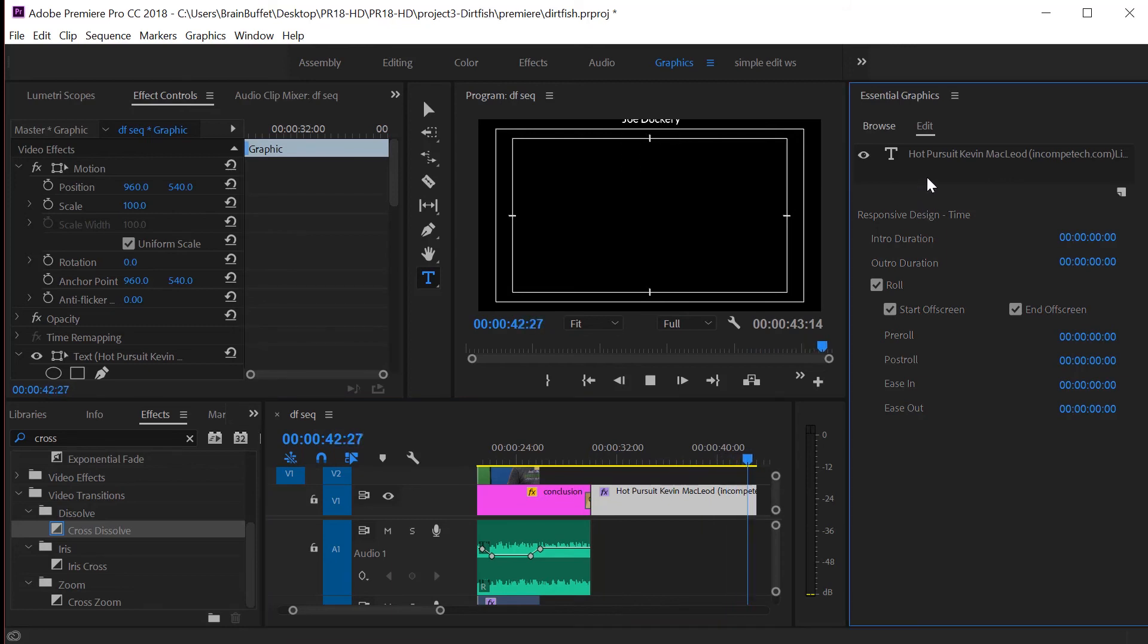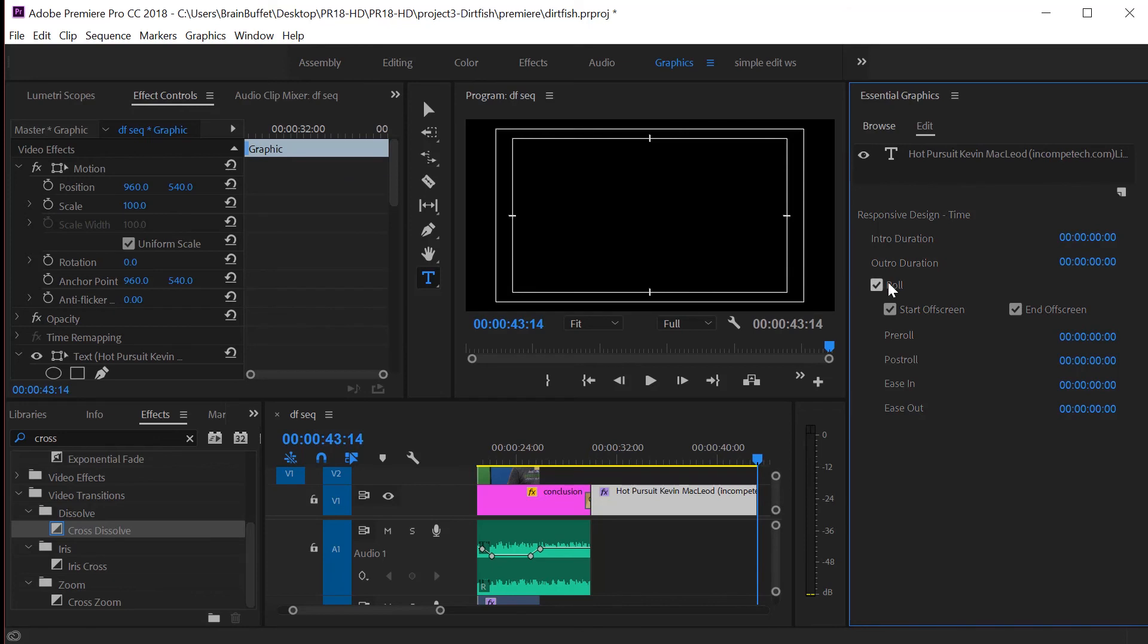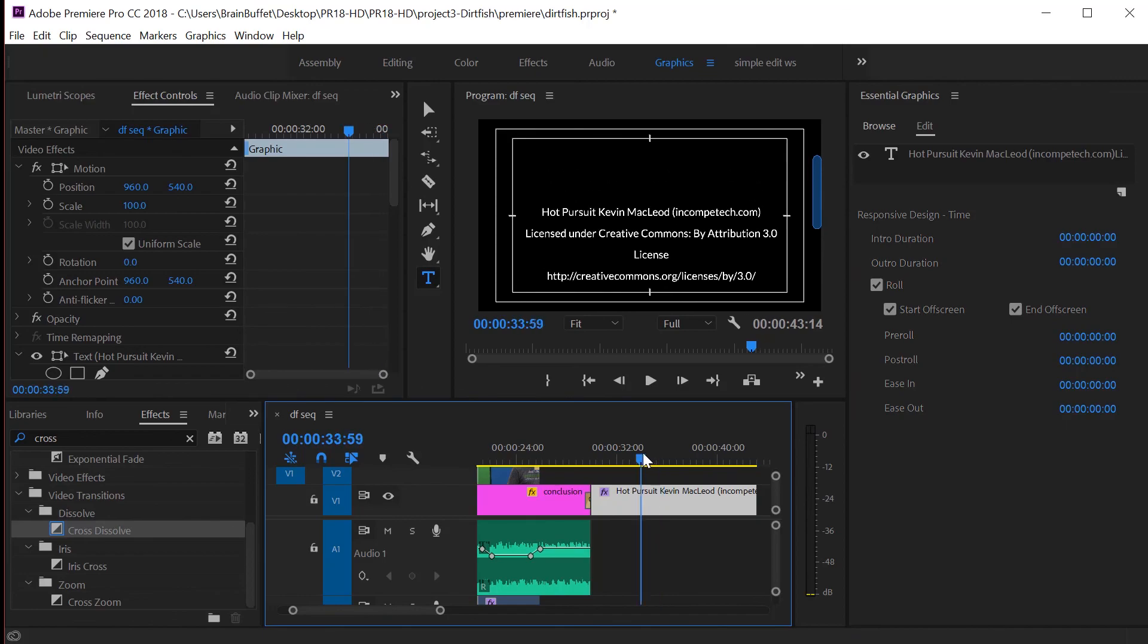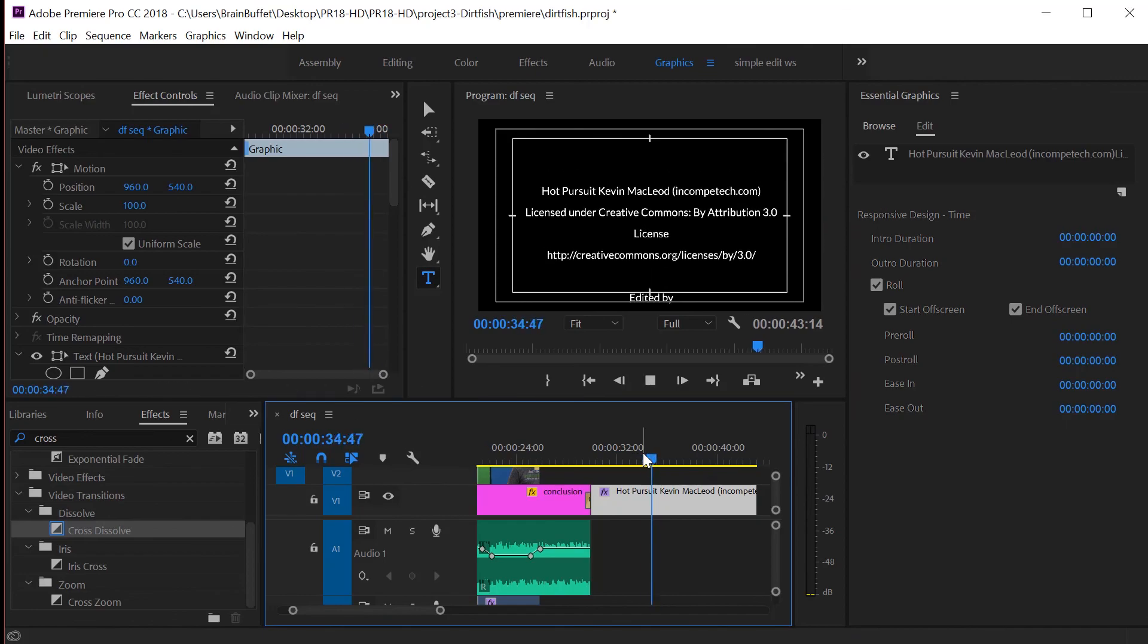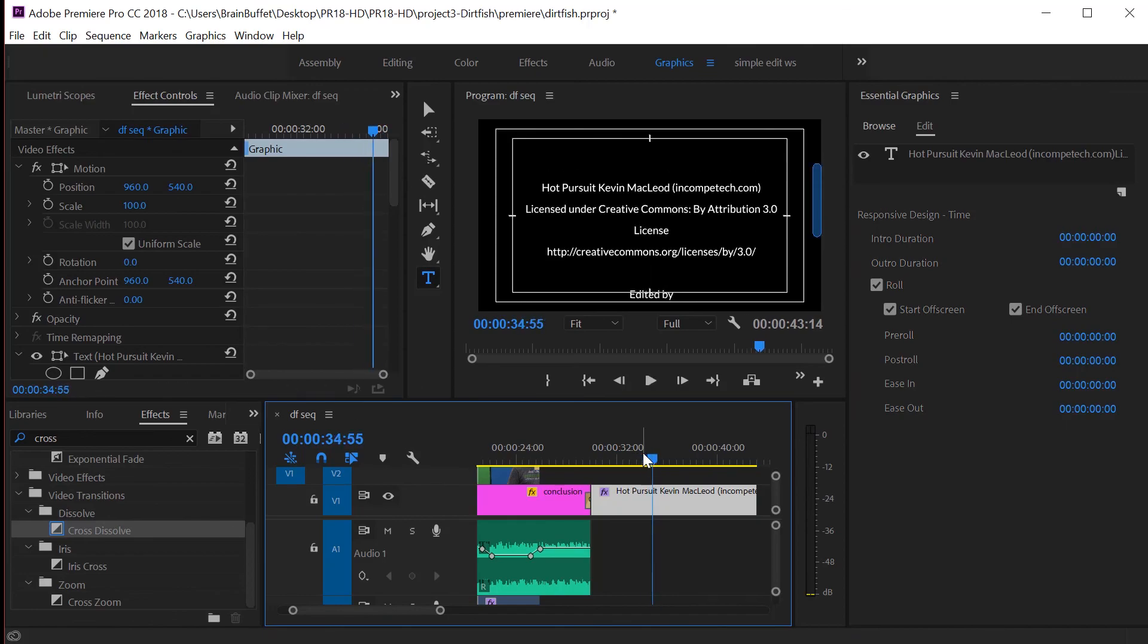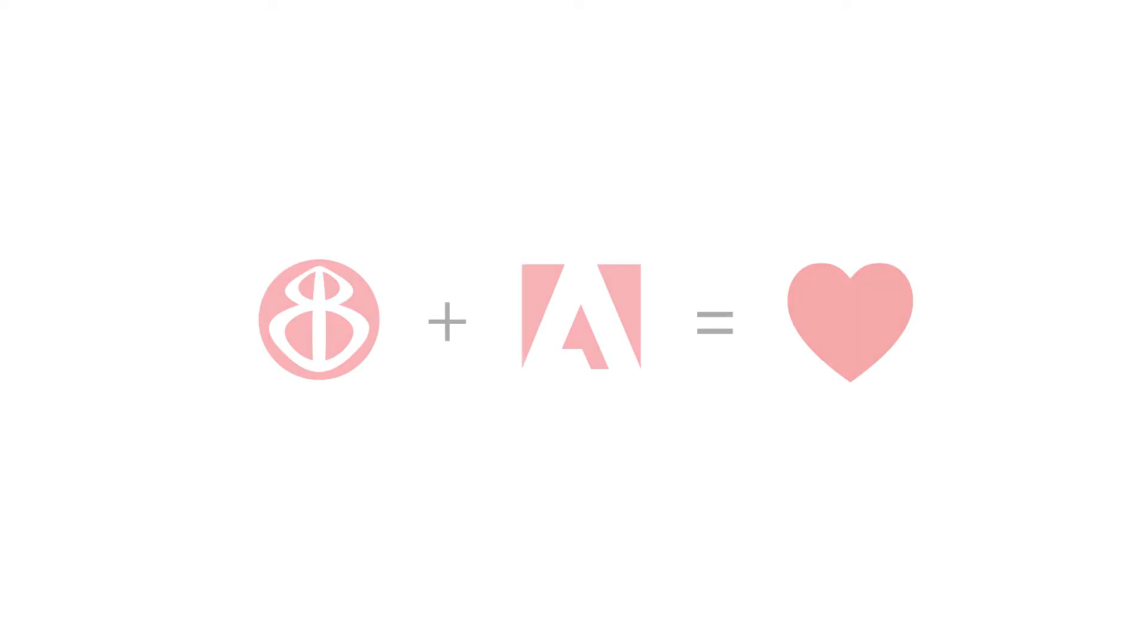So it's super easy to make rolling credits. You just click—remember, click off and then you'll see the roll—and you would just want to leave the defaults and then stretch it out until it looks good. That's how you make credits.